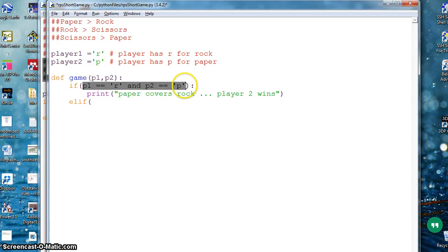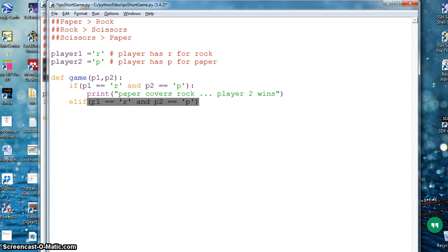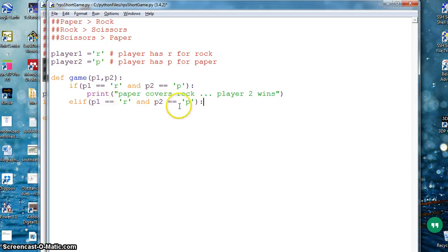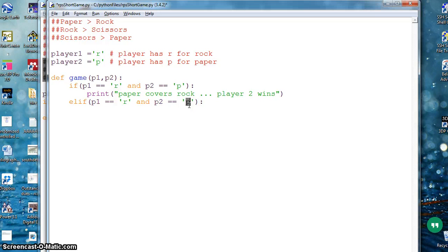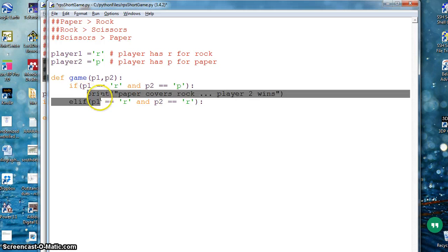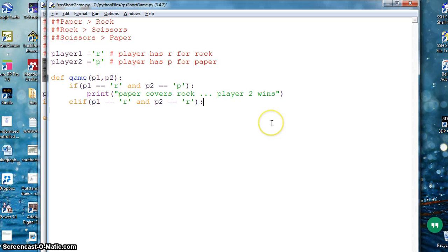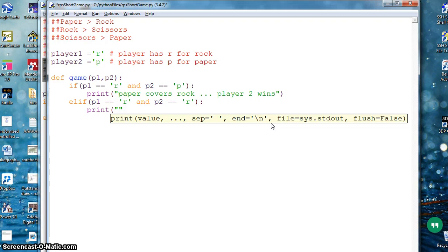So elif in Python is for else if. Now if player one and player two both choose rock, then what I have to do is I have to print something. I can say print no one wins.